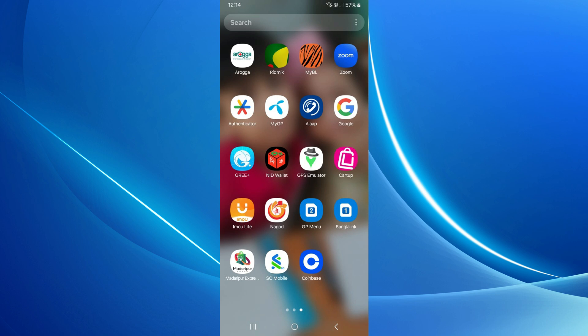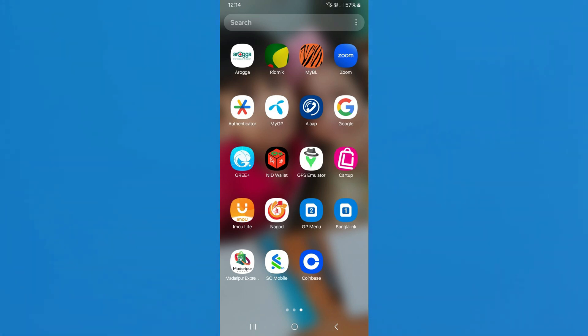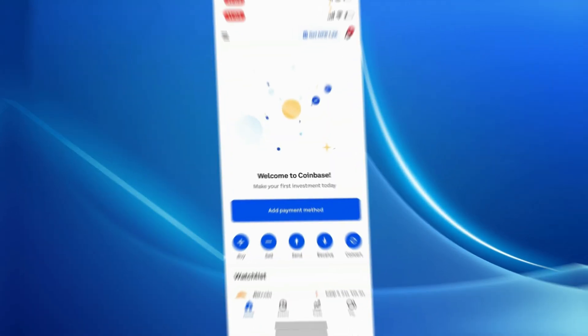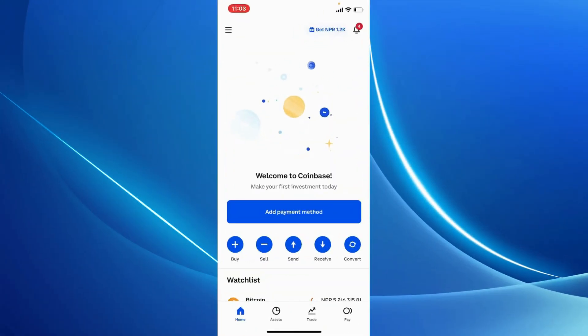You'll first need a Coinbase account, of course. Once you have an account, simply open your Coinbase application from your app drawer. Make sure that you're logged in.